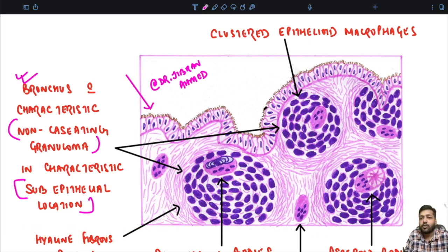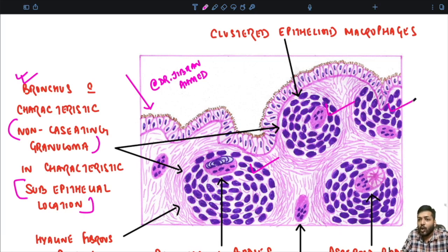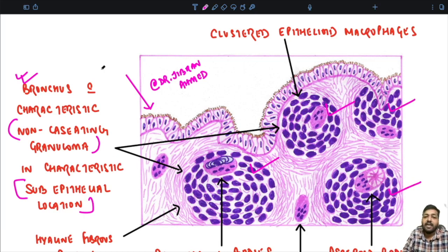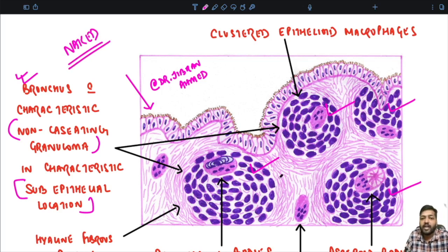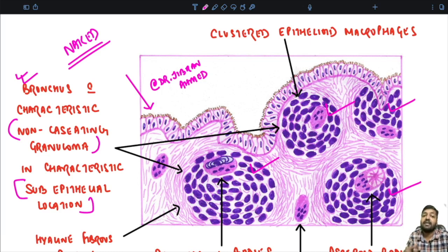This lining is the pseudostratified columnar ciliated epithelium, as we can appreciate. What are these? These are the non-caseating or non-necrotizing granulomas. A very characteristic feature: these granulomas are naked. We call them naked because they do not have a peripheral rim of lymphocytes, or even if lymphocytes are present, they are very sparse. That is why they are called naked granulomas.